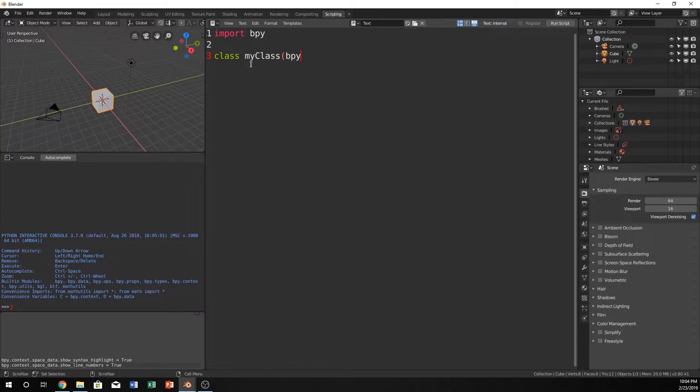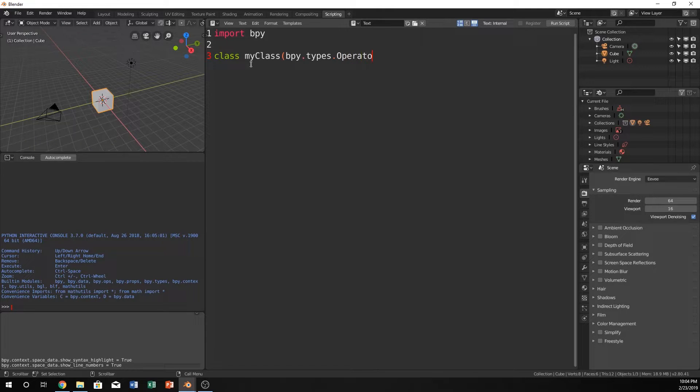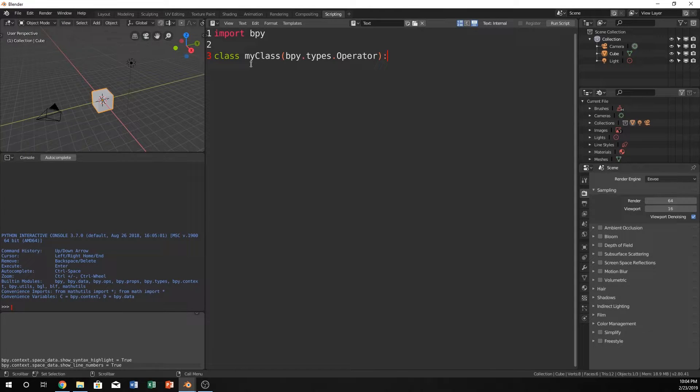Much like in other languages, you would call a class and you would have it like an int type, or a string type, or there's a whole bunch of other types of things that you can create. Any kind of object. So the object that we're going to, or the type, is going to be bpy.types.